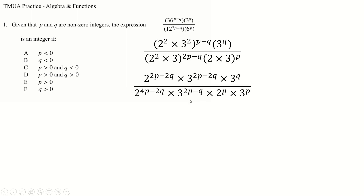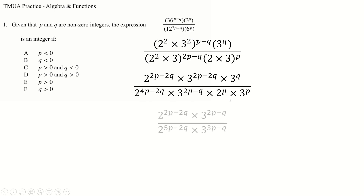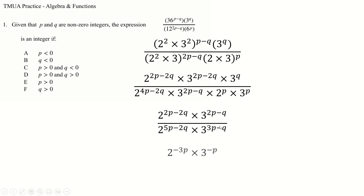The same kind of thing is going on the bottom, and now we can collect all the threes on the top and the twos and threes on the bottom — just adding powers, because that's all we have to do when multiplying. Then we take away the powers of two and the powers of three, and in the end the q's all go away, so this doesn't depend on q at all.